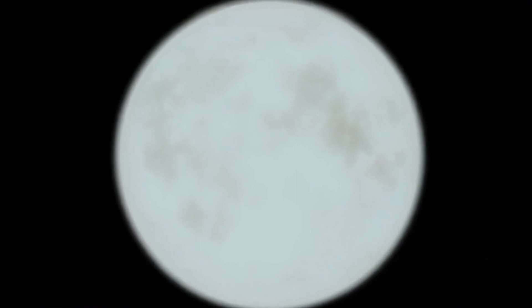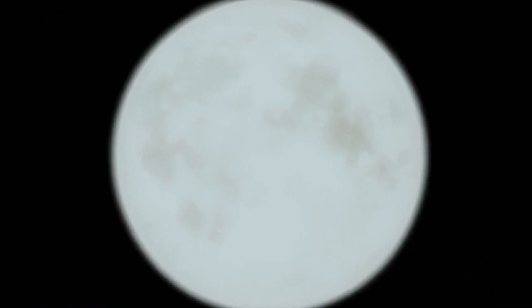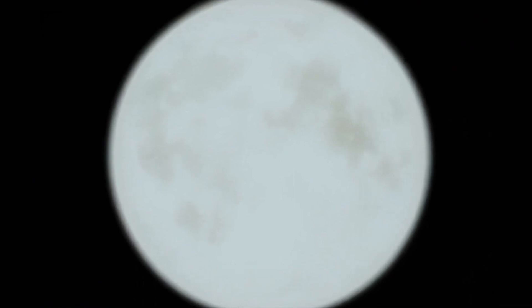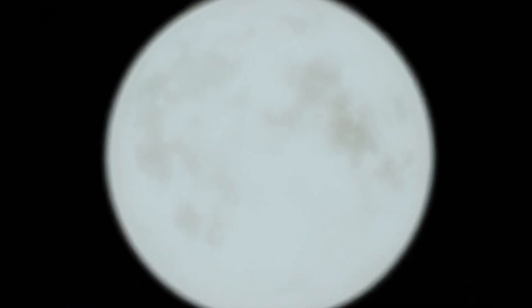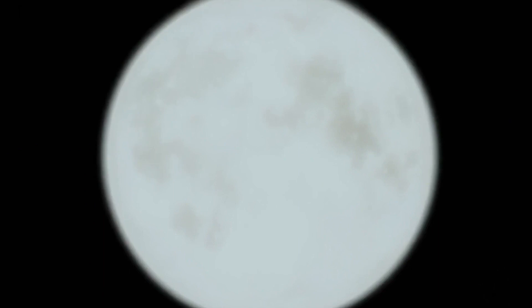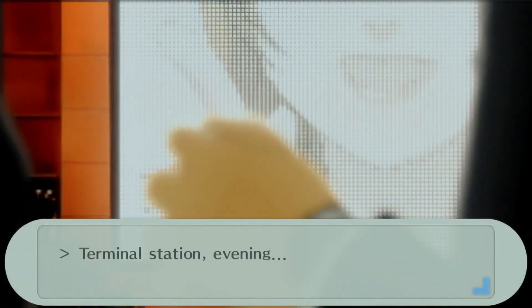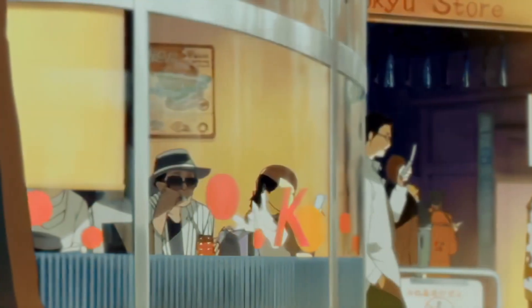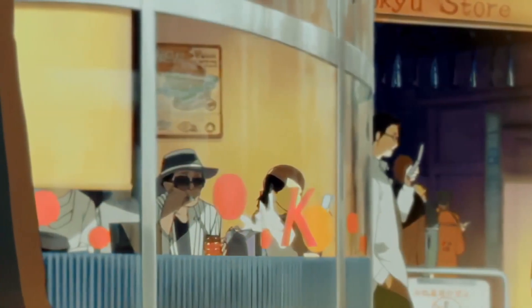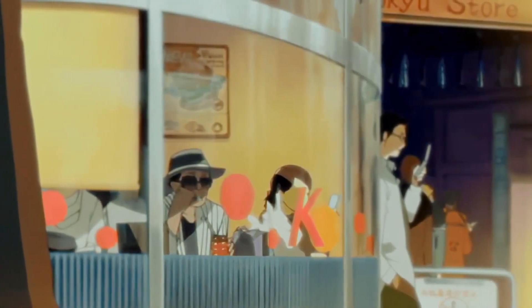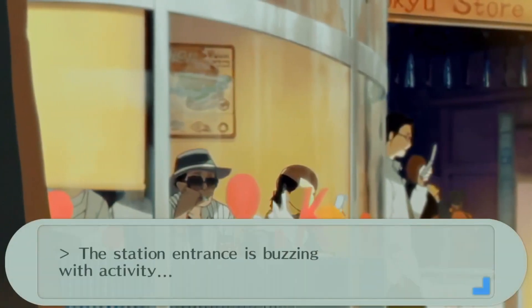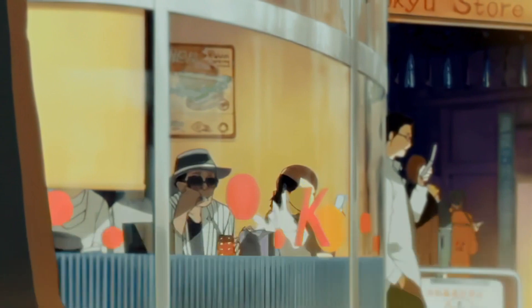Now, there are a lot of versions of Persona 3. The original release in 2006, followed by Persona 3 FES in 2007, which included a number of updates, most notably a playable epilogue known as The Answer. In 2009, we got Persona 3 Portable, the version of the game that was ported in January 2023 to modern consoles.